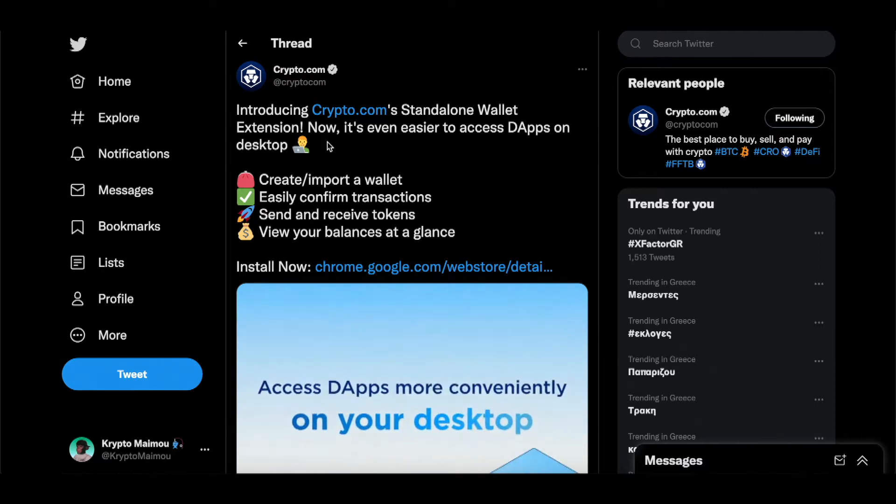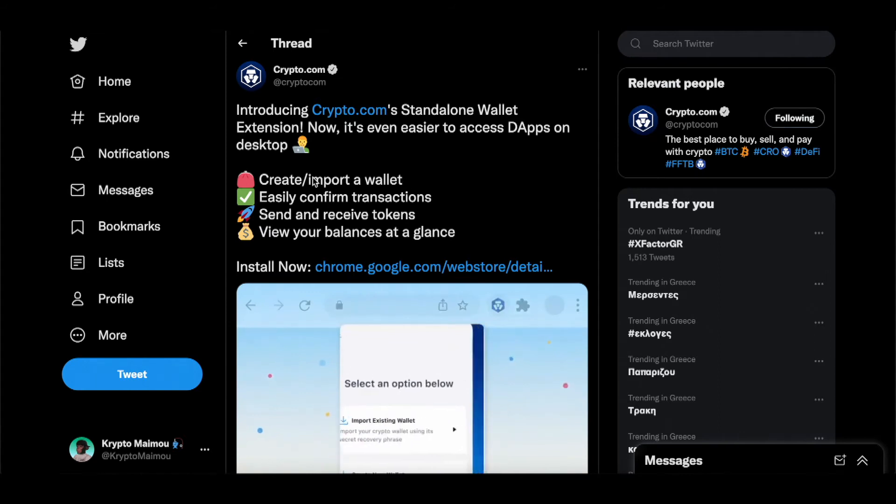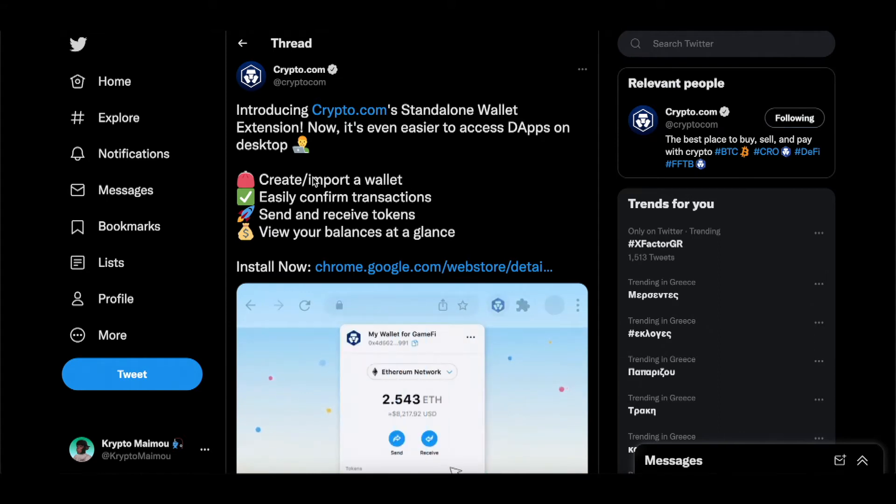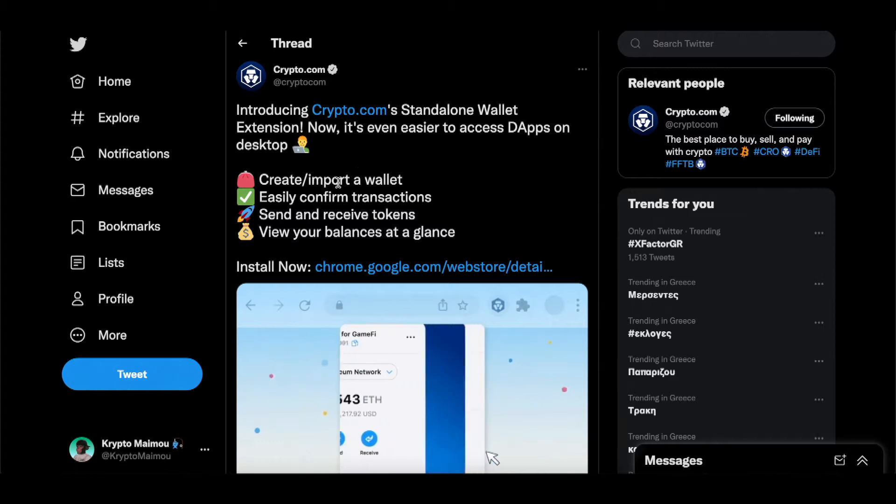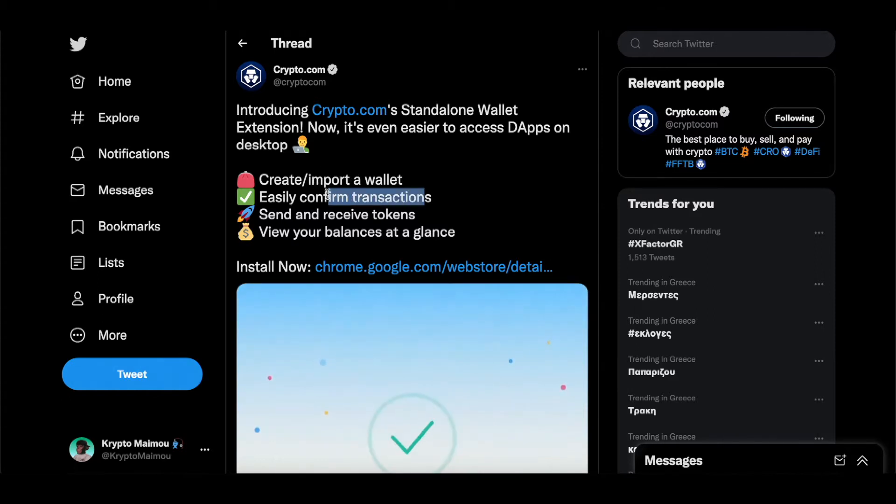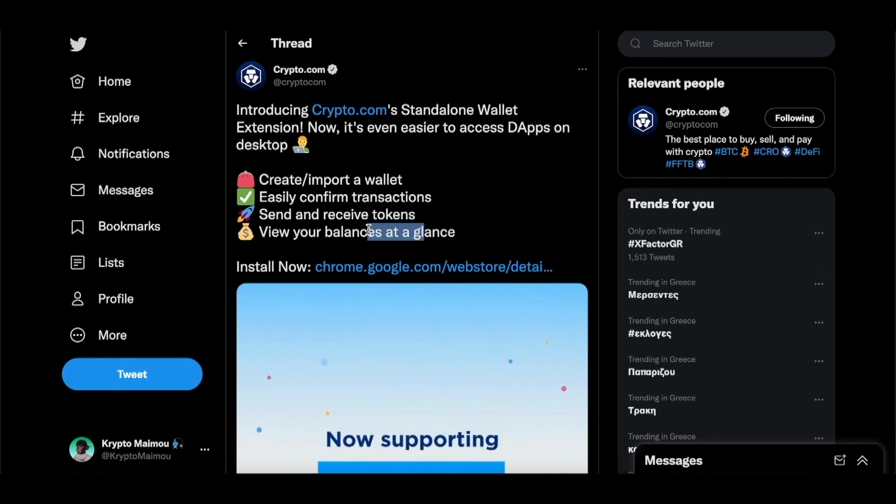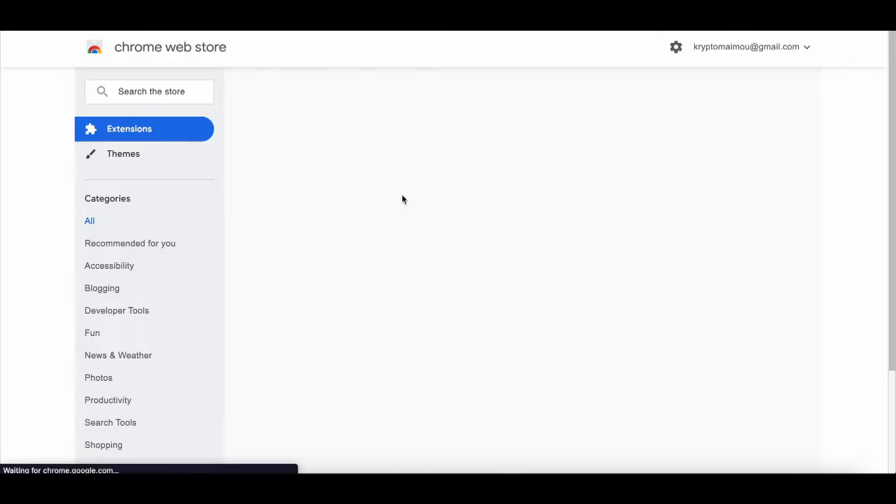We can create or import a wallet. So if you already are using the DeFi wallet on your phone you can go ahead and import it easily. Confirm transactions, send and receive tokens, view your balance at a glance. So install now.